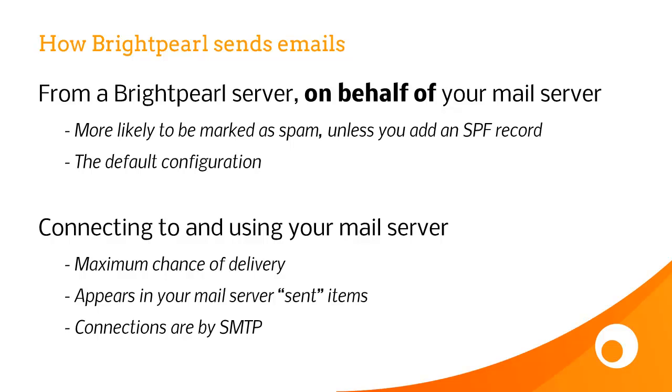The first scenario, which is the default configuration, is where we send the emails from a Brightpearl server but on behalf of your mail server. Now because we're not actually using your mail server, this email is more likely to be marked as spam, unless you add what's called an SPF record, and I'll come back to that in a short while.